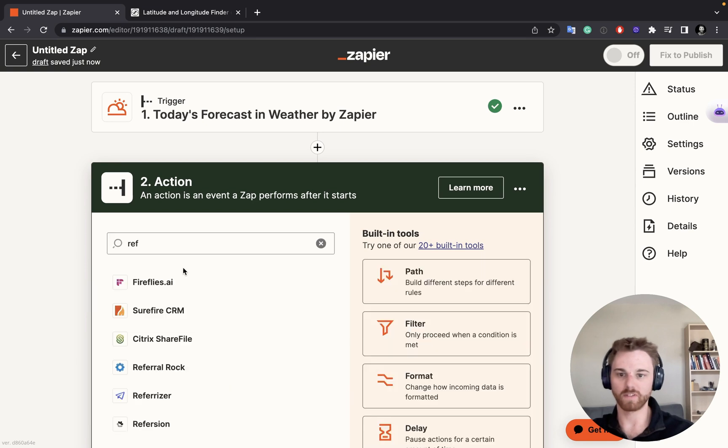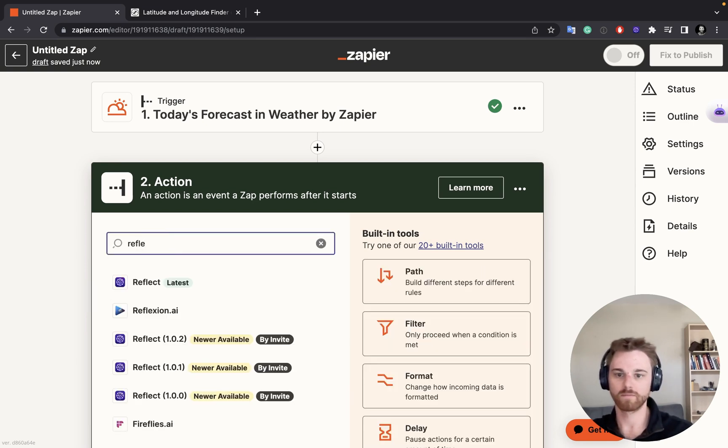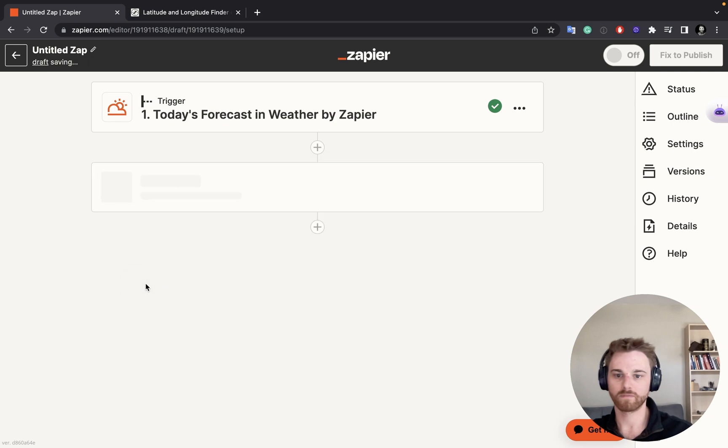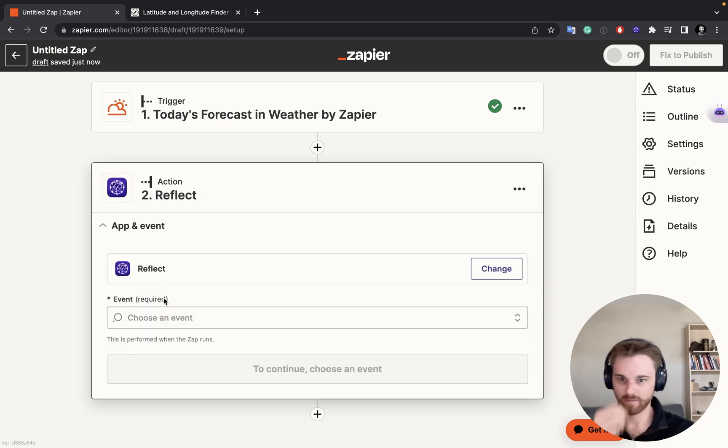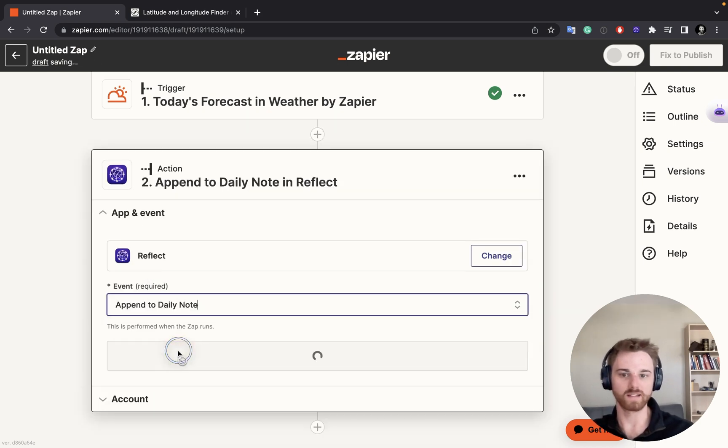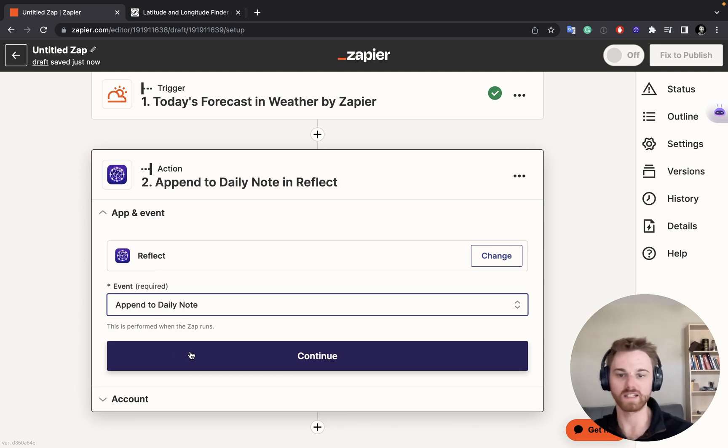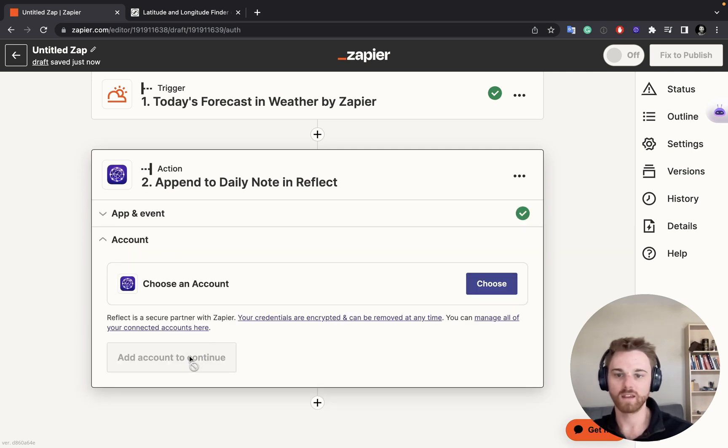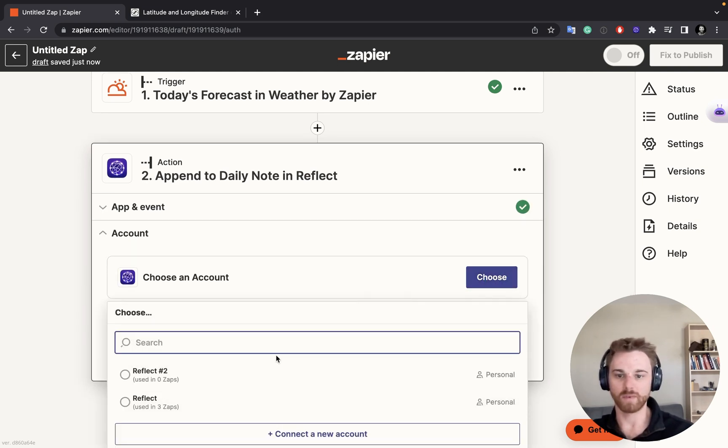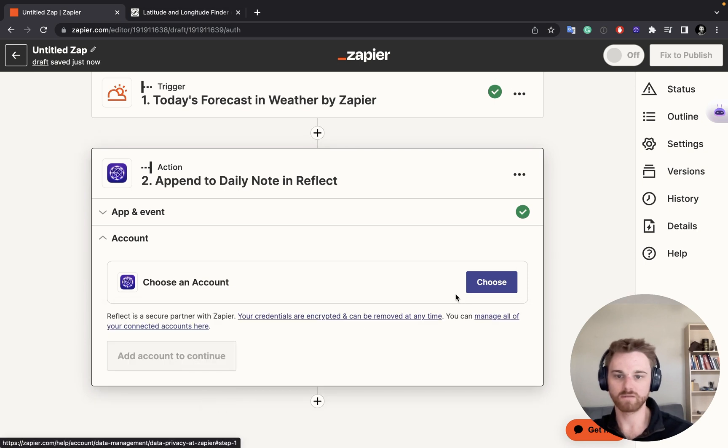So we're going to choose Reflect as the note-taking app here. And for the event, I'm going to have it append to my daily note, because I just want it to appear with the rest of my daily note. And I will choose my account here, my main one.